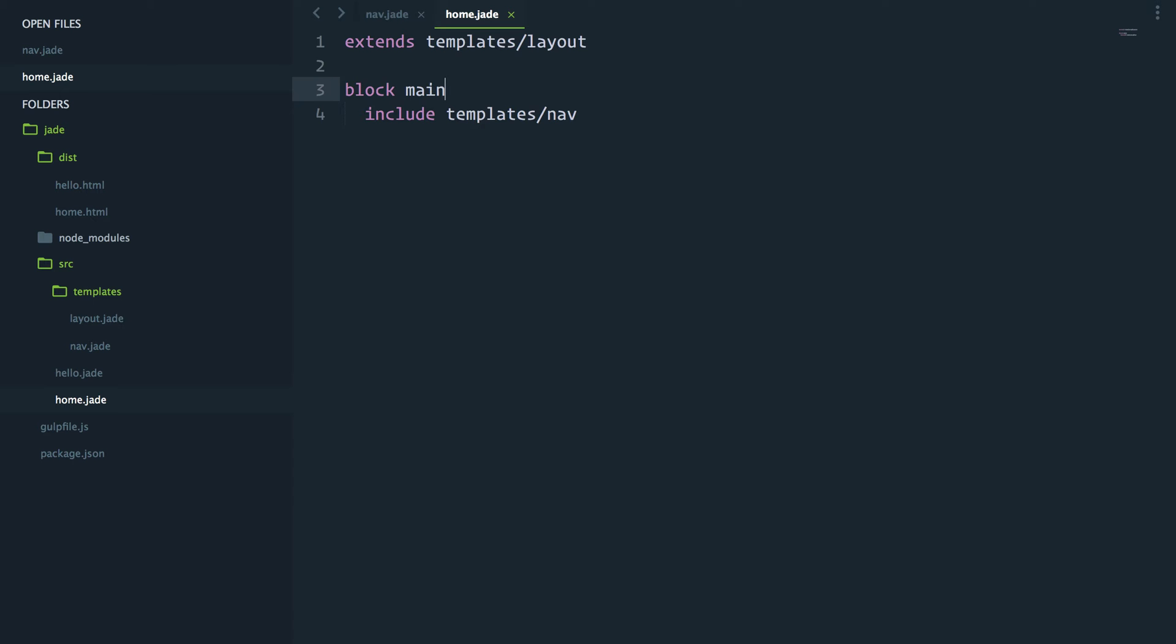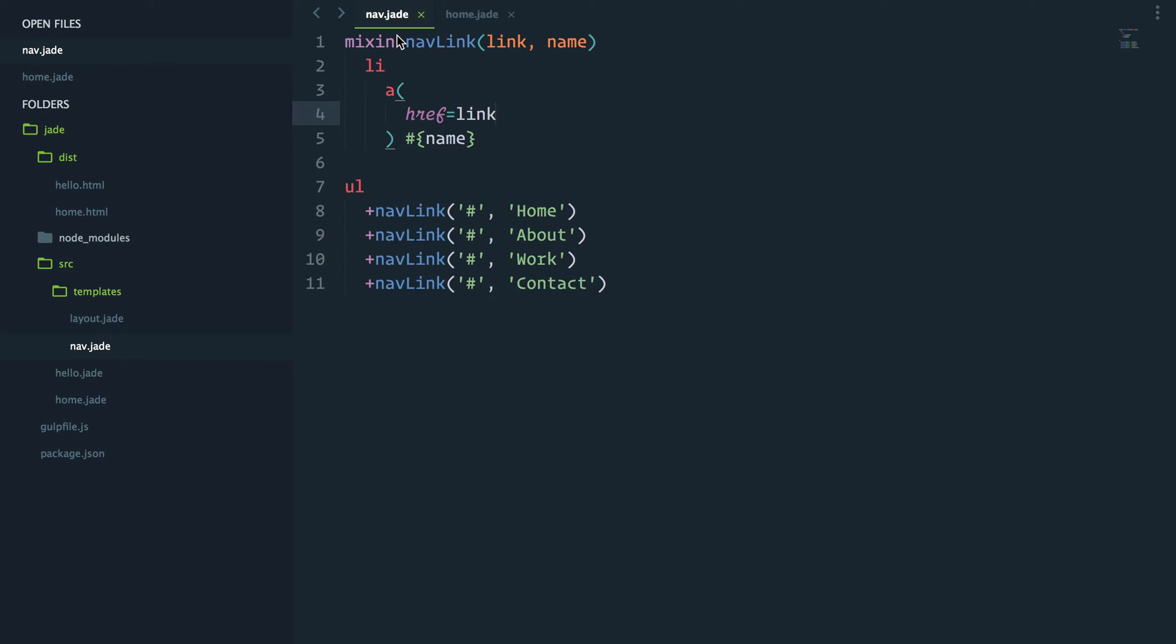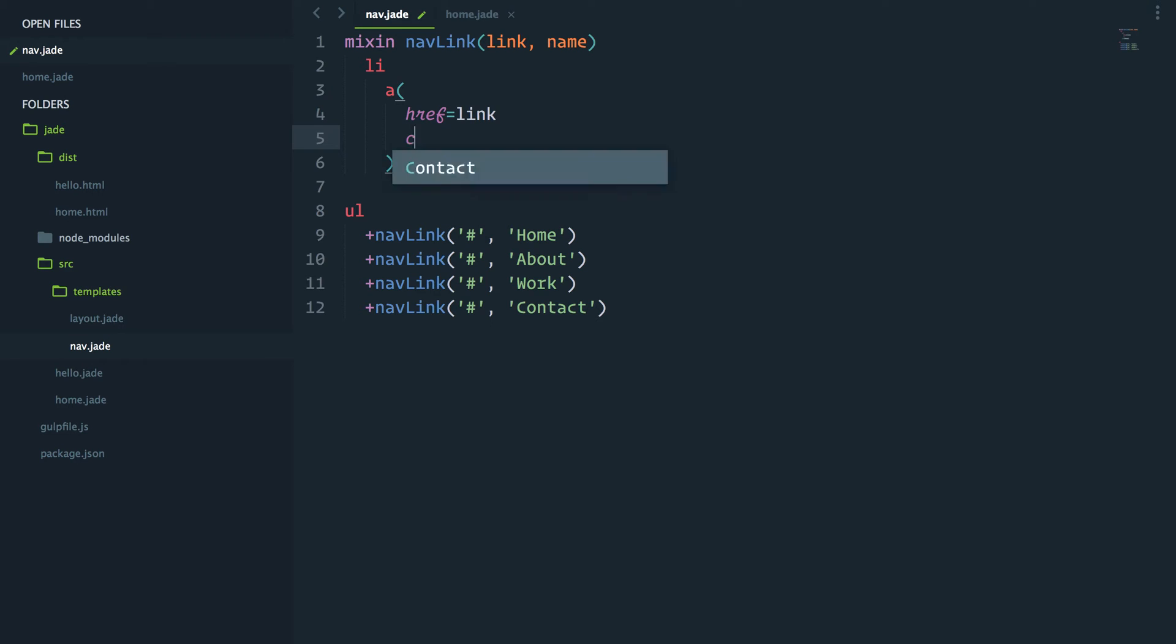In my home.jade file, I will go ahead and create a variable called current which will represent the current active page and give it a value of home. Now inside my navigation mixin, I can add a conditional class active.